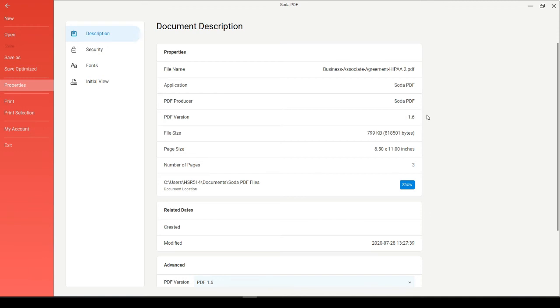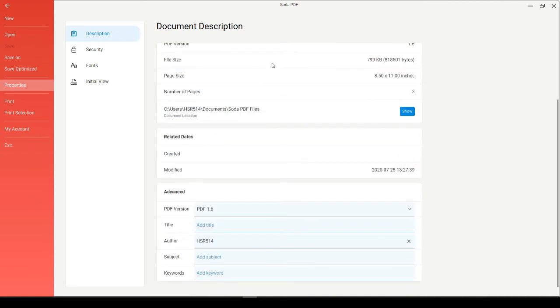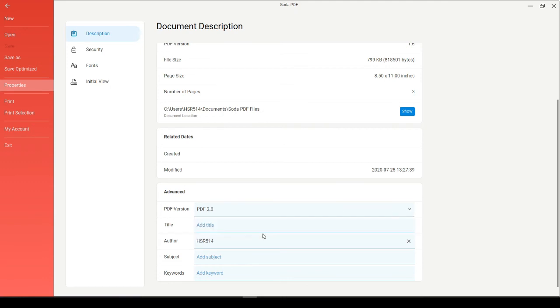If we want to upgrade an older PDF version into a newer one, you can do that directly in this Properties window. Scroll down to the PDF version number, where you can select this dropdown and choose PDF 2.0.